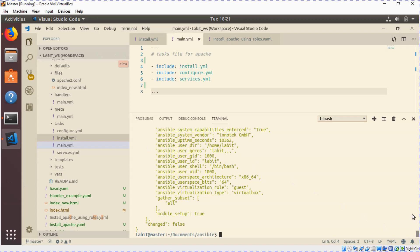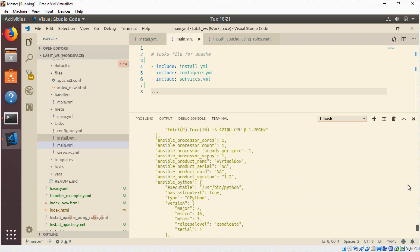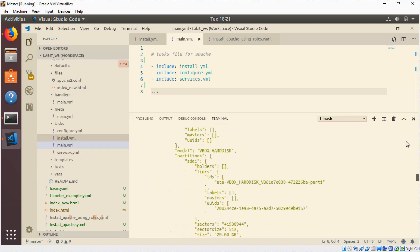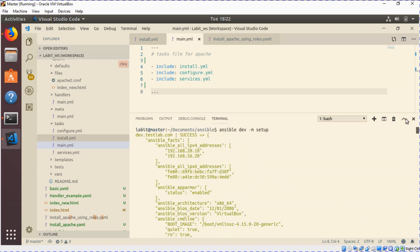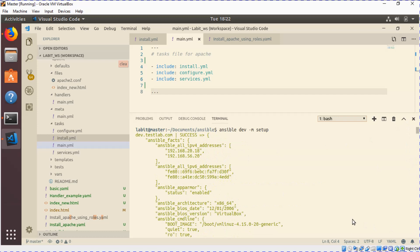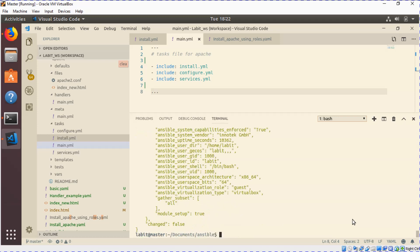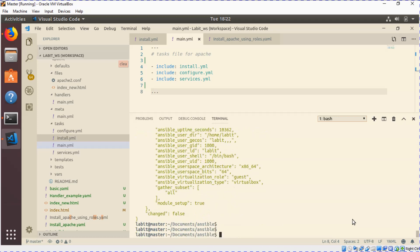Now you can see it has given us some information. Let's go all the way up. This information contains all the IPv4 addresses associated with the remote system, all IPv6 addresses, architecture, BIOS information, and other pieces of information as well.